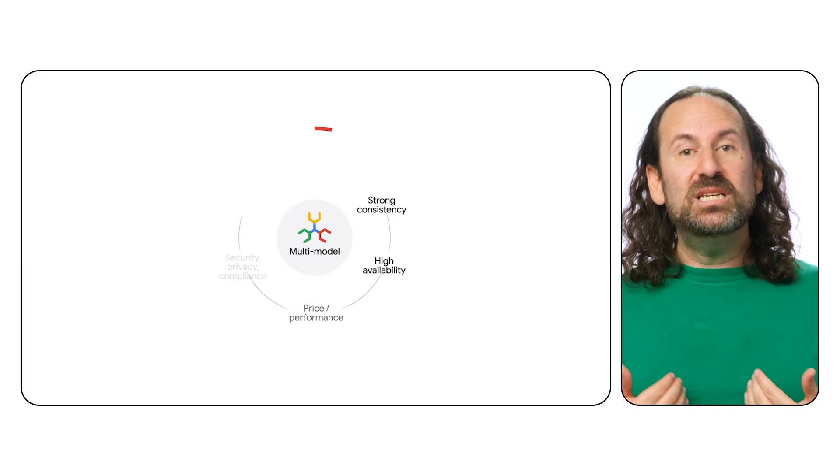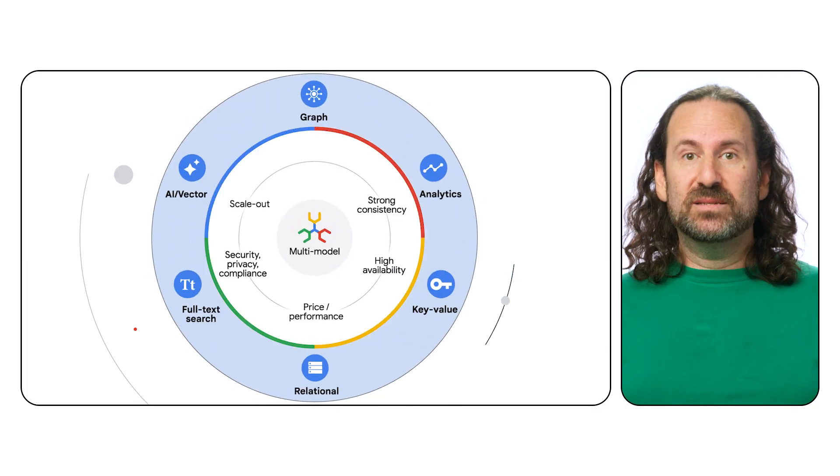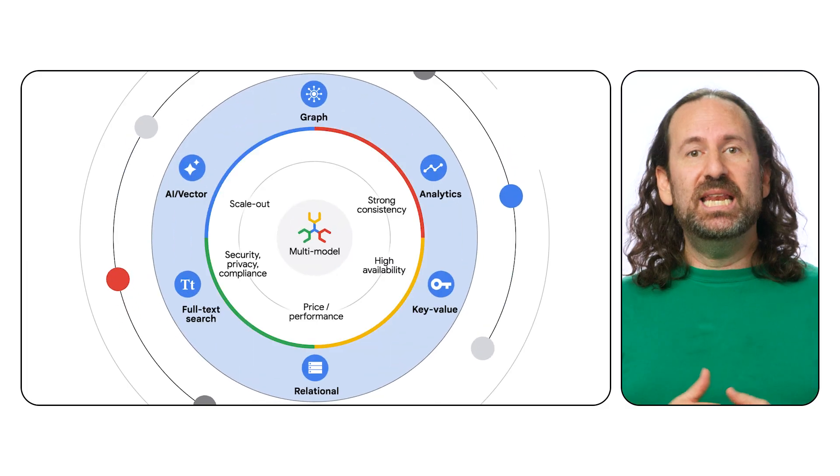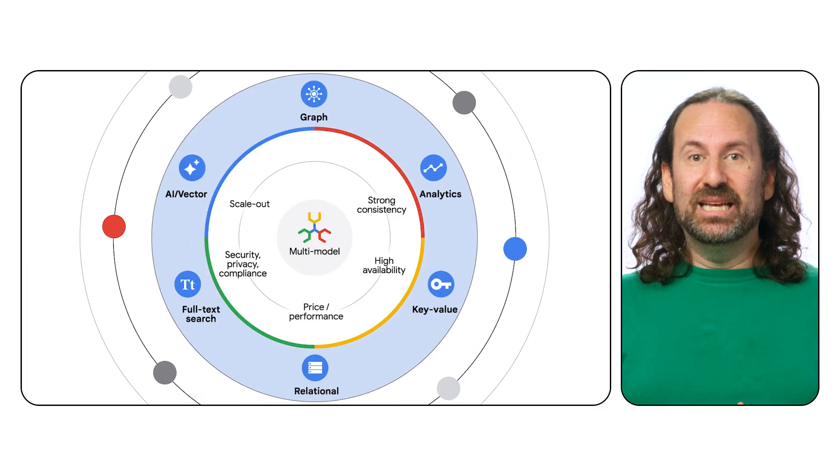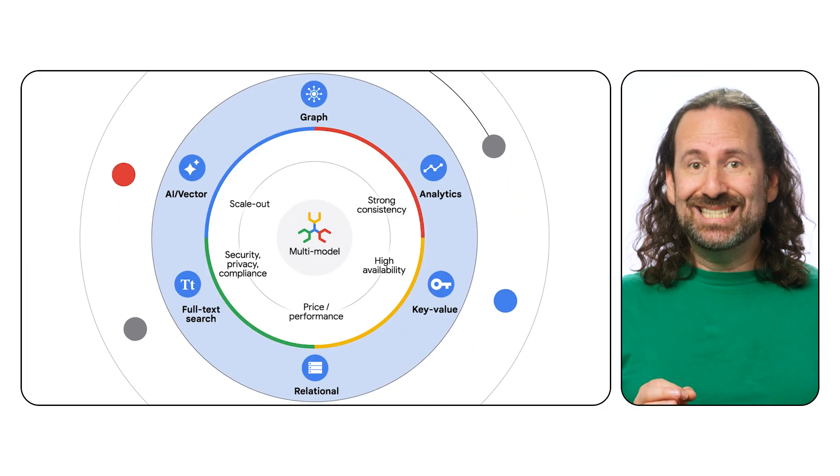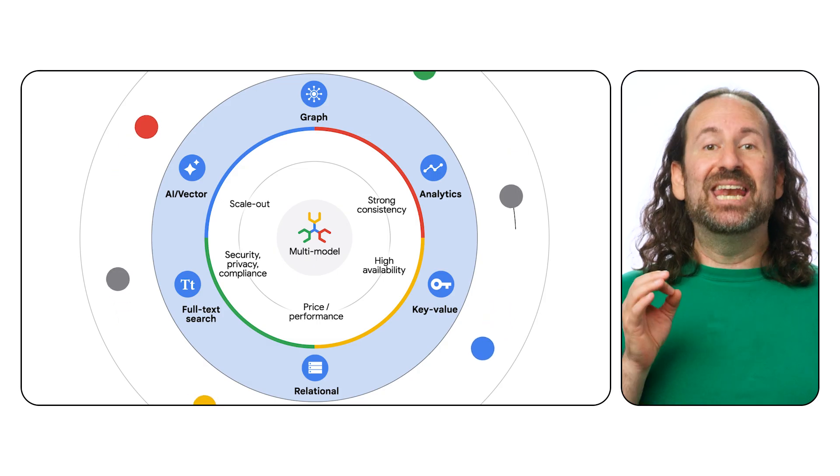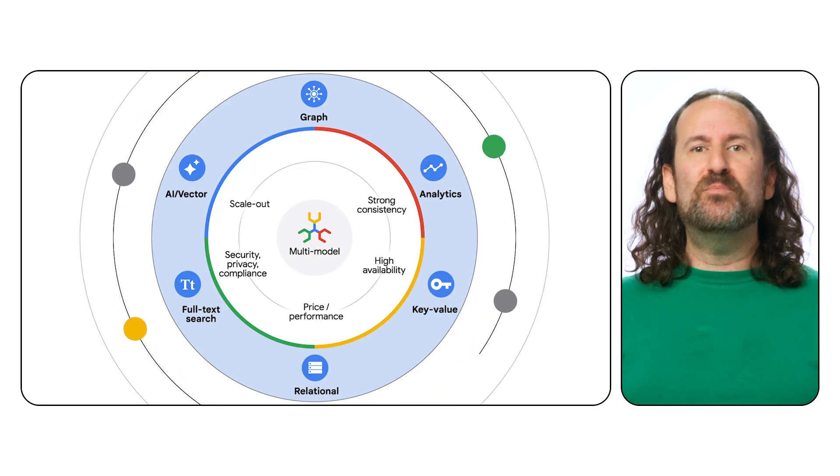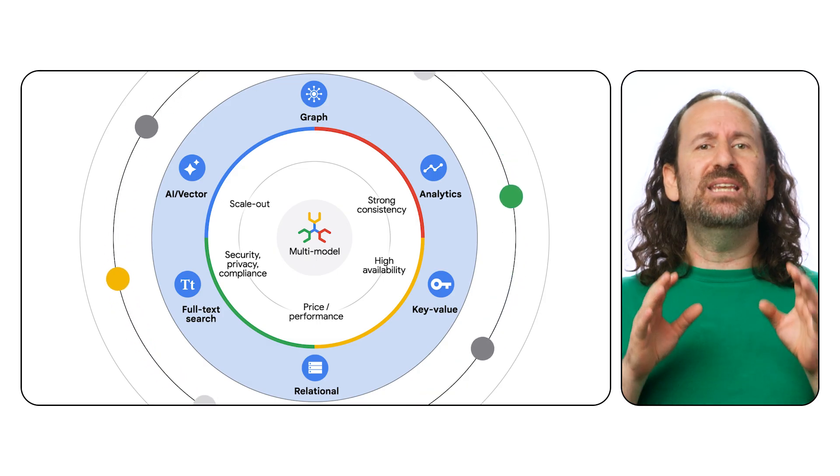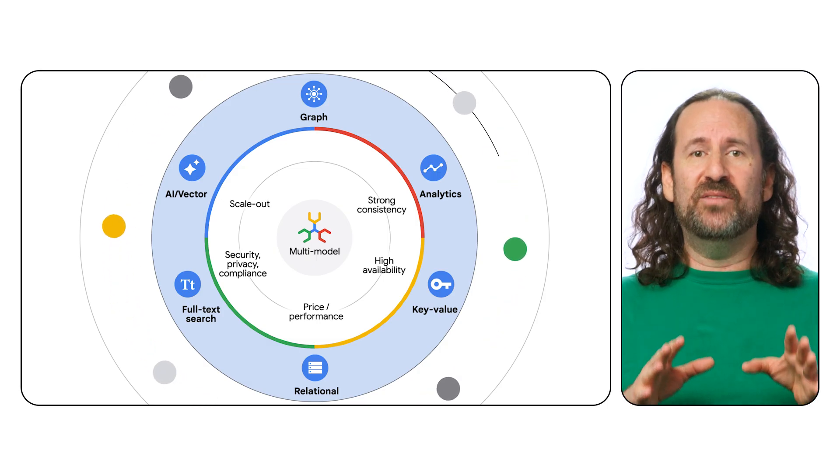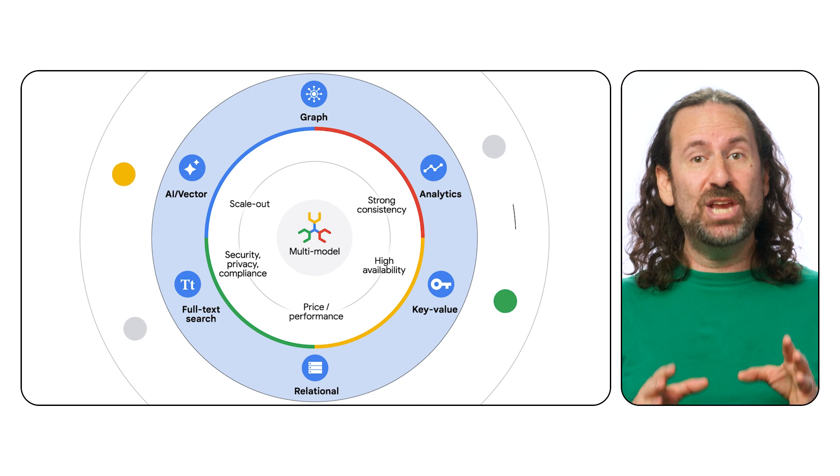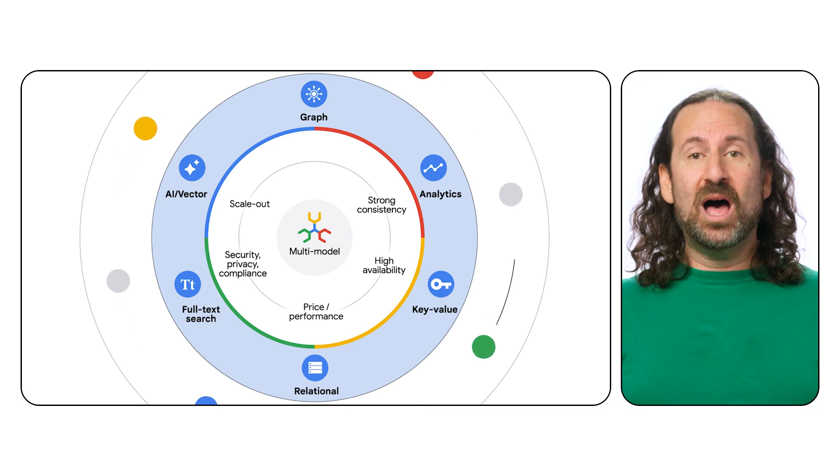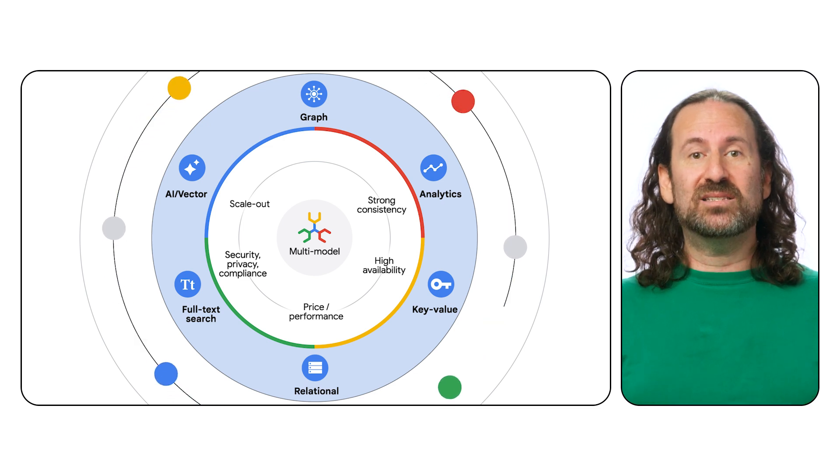Spanner offers a multi-modal experience, industry-leading high availability, strong consistency, and increased operational efficiencies, empowering you to build the next generation of intelligent applications while optimizing costs.